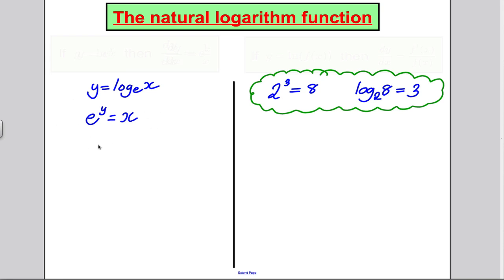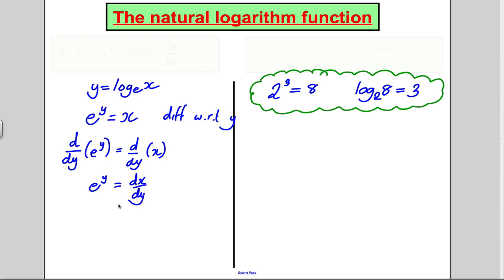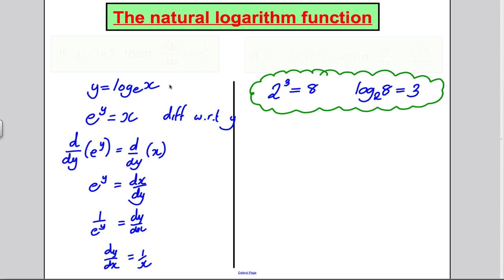We differentiate both sides of e^y = x with respect to y. Differentiating e^y with respect to y gives e^y, and differentiating x with respect to y gives dx/dy. So dx/dy = e^y. Since dy/dx is the reciprocal of dx/dy, we get dy/dx = 1/e^y. But e^y = x from our equation, so therefore dy/dx = 1/x.